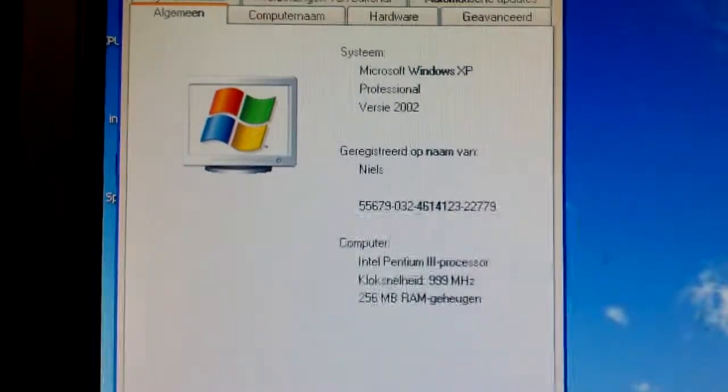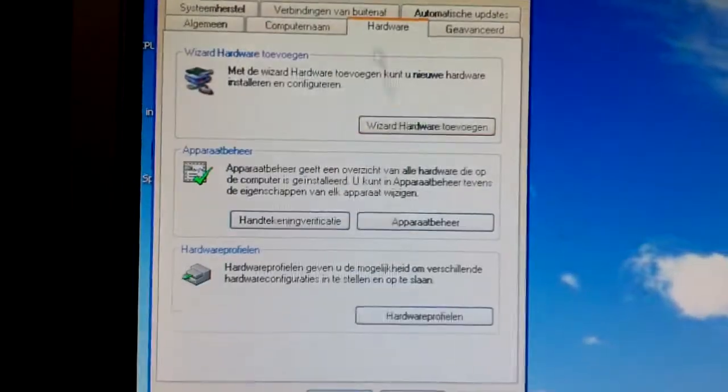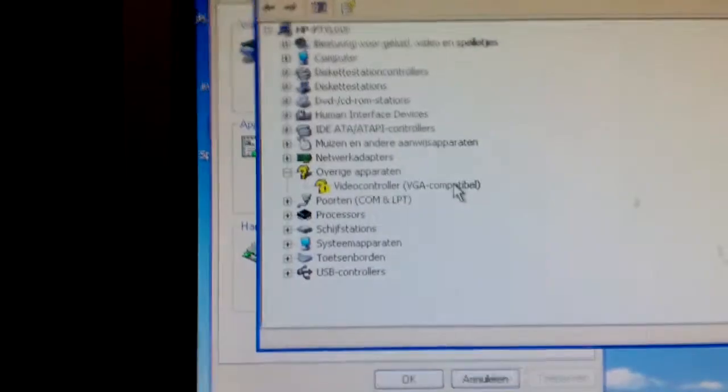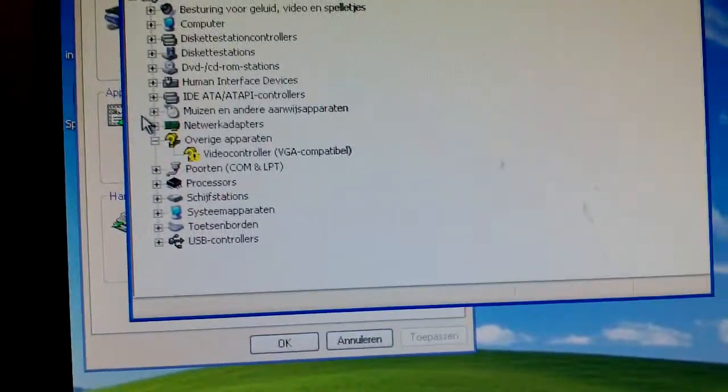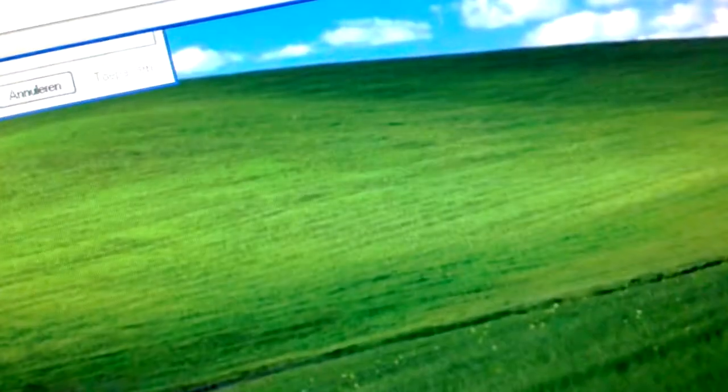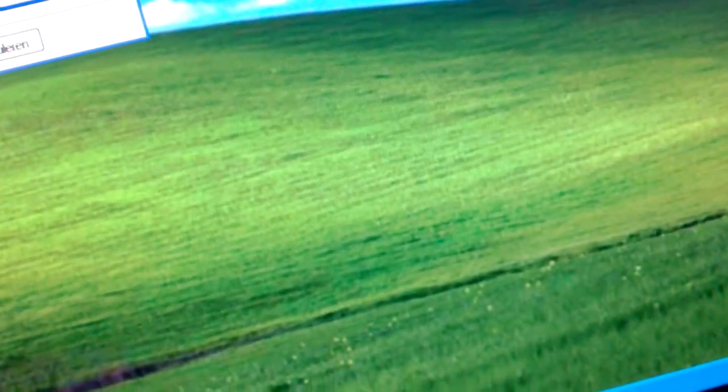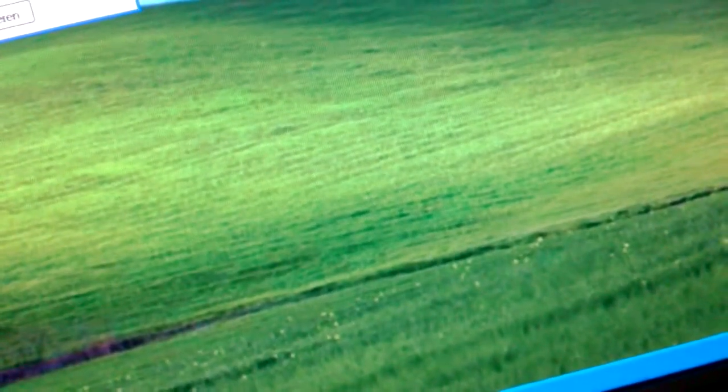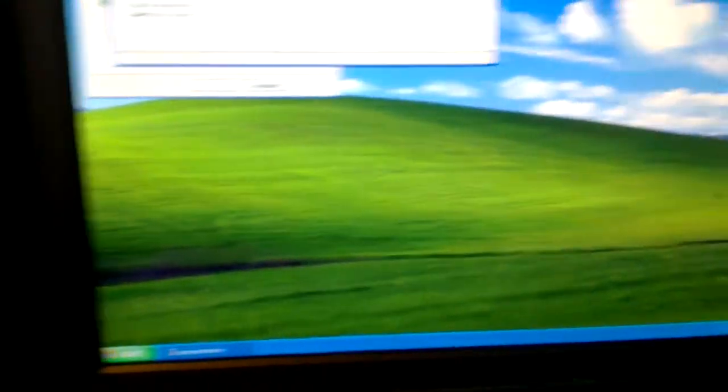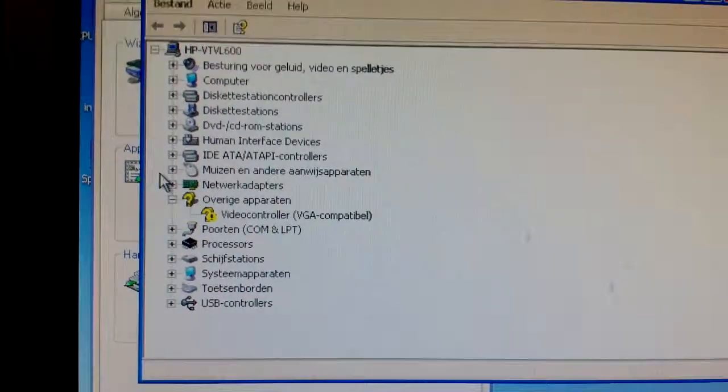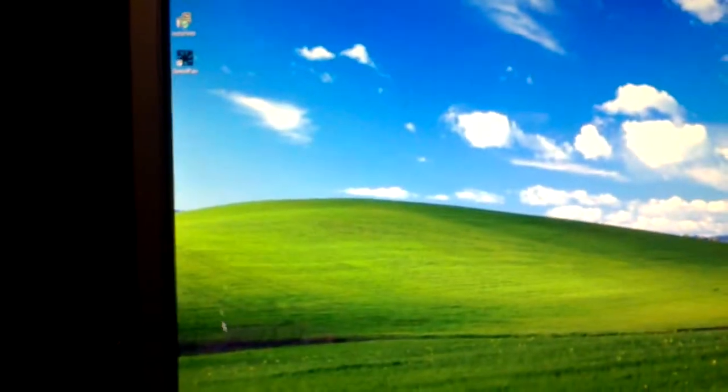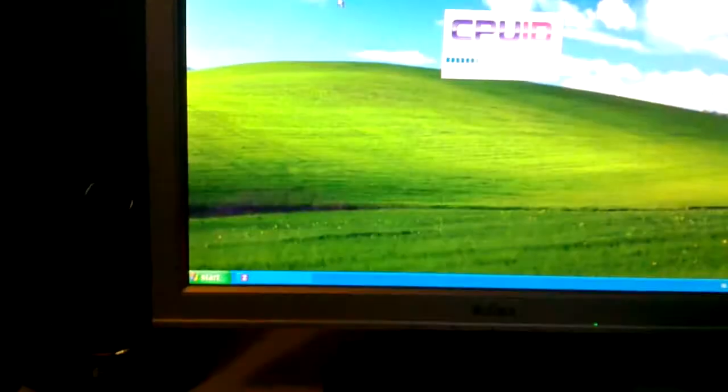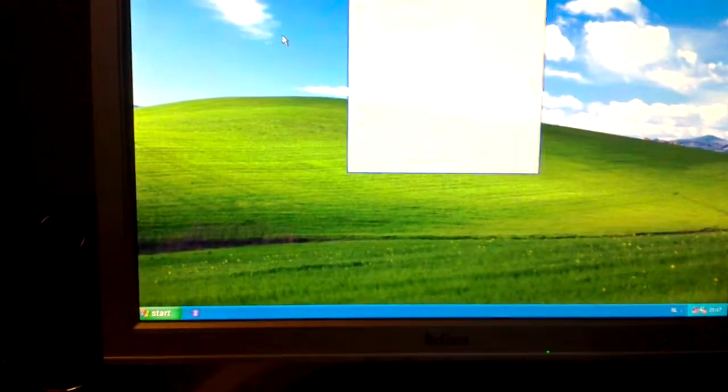There we go. XP Professional 2002, no service packs. 256 MB of RAM, 999 MHz. Device Manager shows the only thing it doesn't understand is our VGA controller. For the love of God, PC, stop making that noise. There is something vibrating in the case and it's making that noise. I will fix that. It's running XP now and it's actually fine. I wanted to run 98 on this primarily, but never mind.